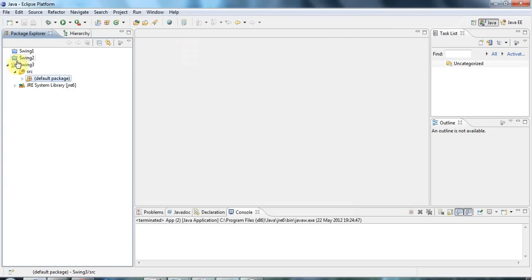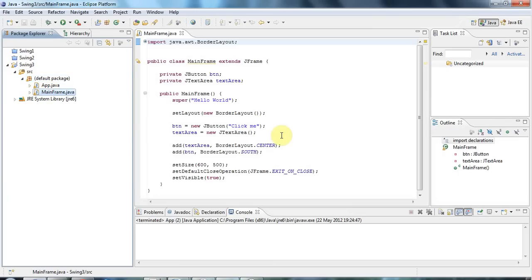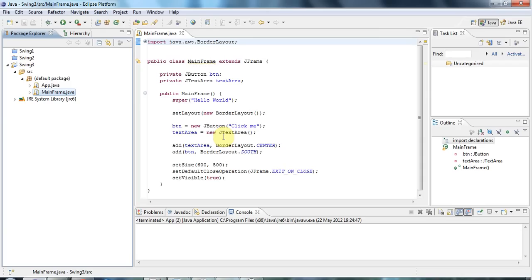So I'm going to navigate here to my mainframe. What I want to do, and what Swing apps do in general, is listen to one component and when something happens in that component, do something to another component. So I'm going to listen to the button, and when the button's clicked I'm going to add some text into the text area.